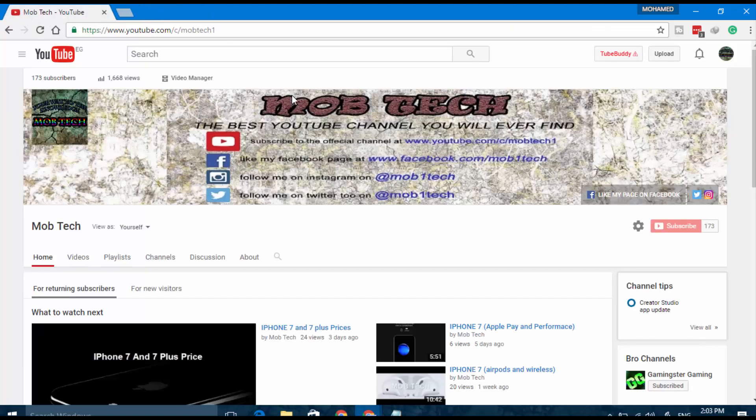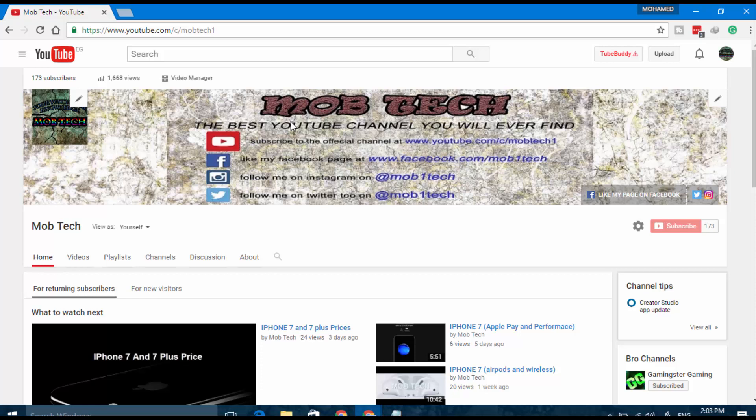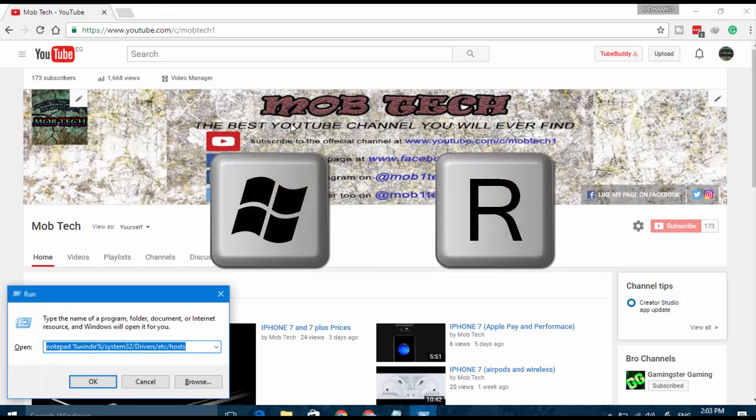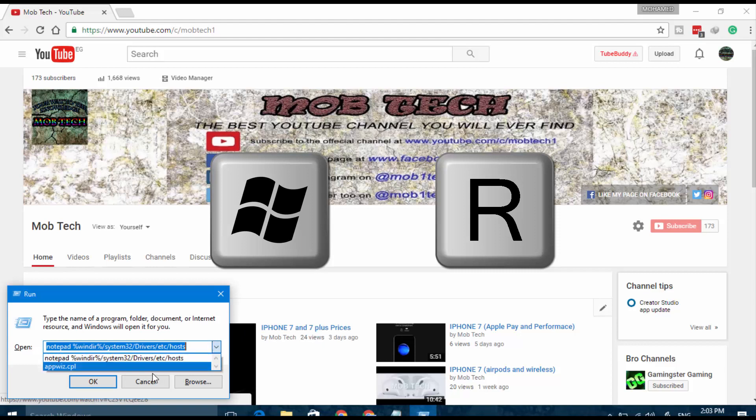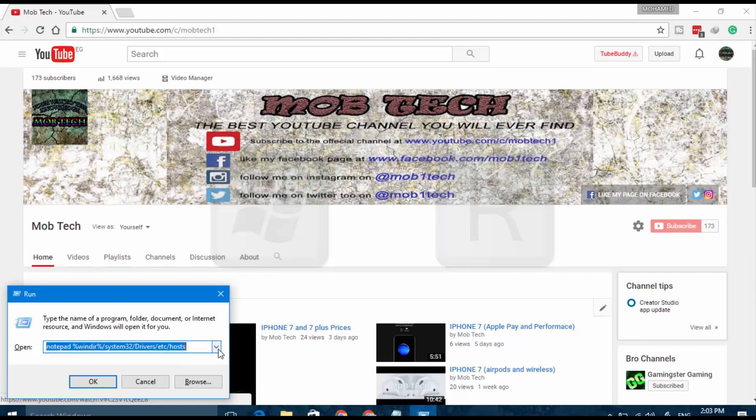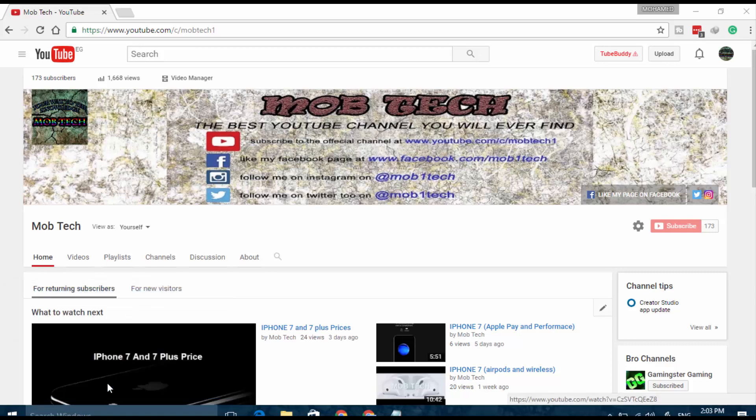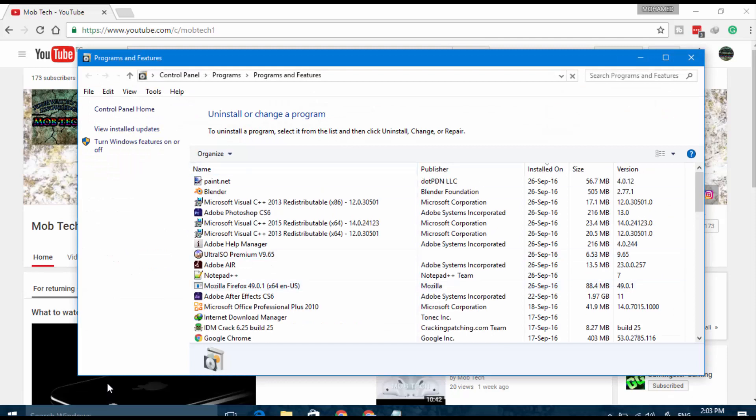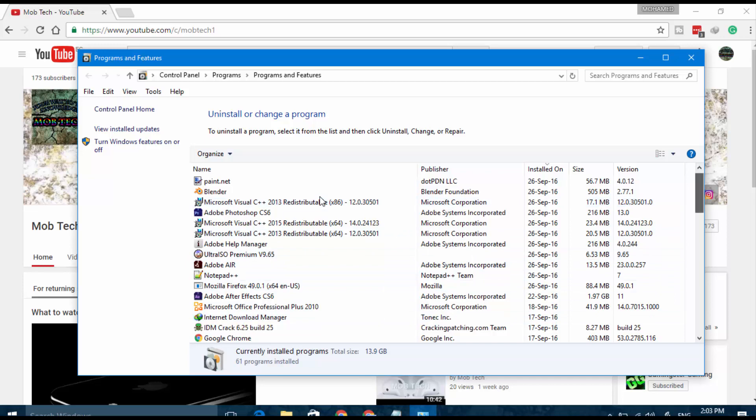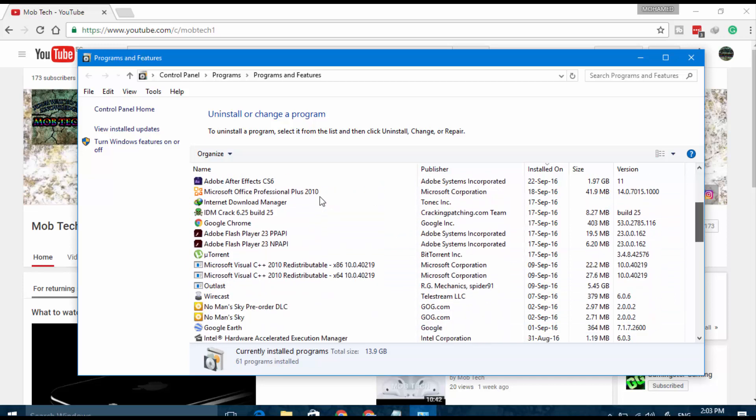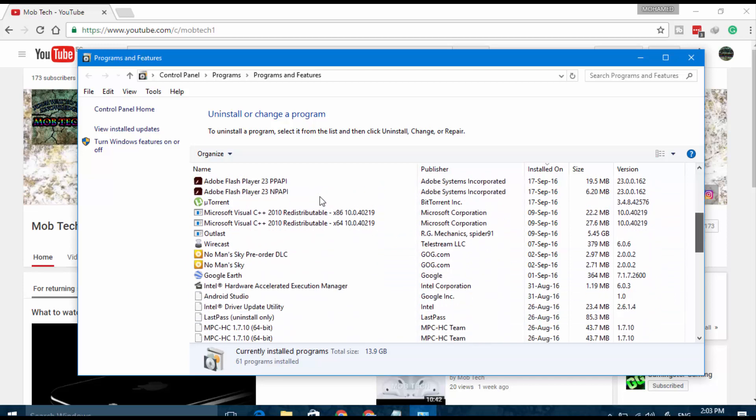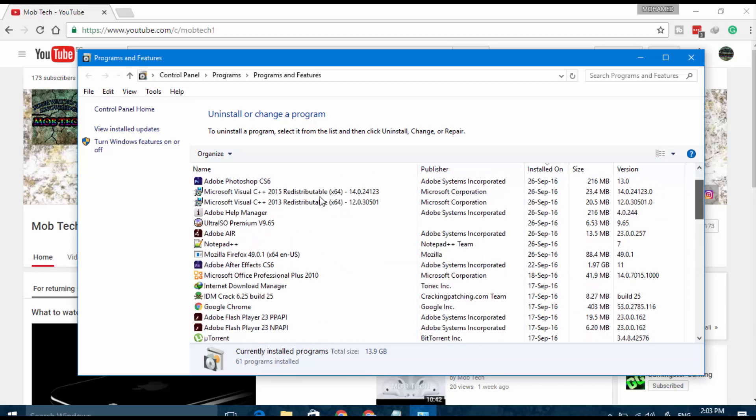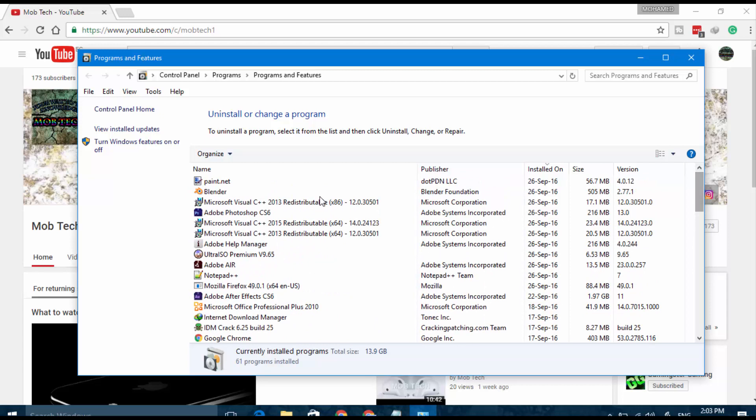First thing, you have to open the Run screen by pressing the Windows button and R, and paste appwiz.cpl. This will open the Control Panel and now all the applications and programs appear here. You have to remove any unknown programs or applications that you don't know, as they may be causing the problem or virus.